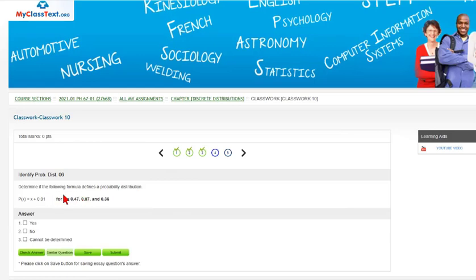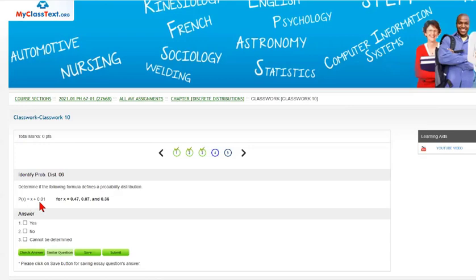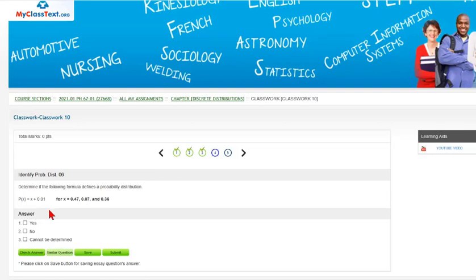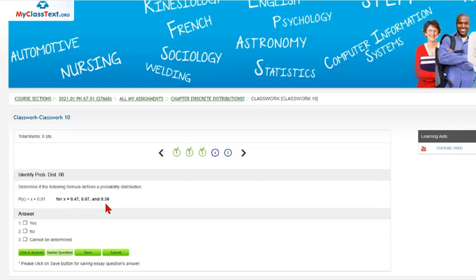Determine if the following formula defines a probability distribution. We're given a probability function p(x) = x + 0.01, and the distribution has x values of 0.47, 0.07, and 0.36.